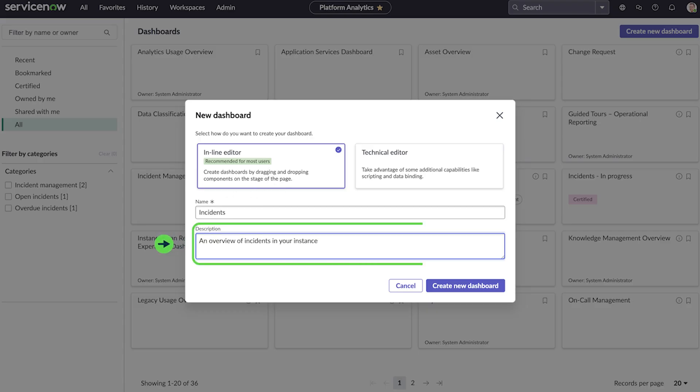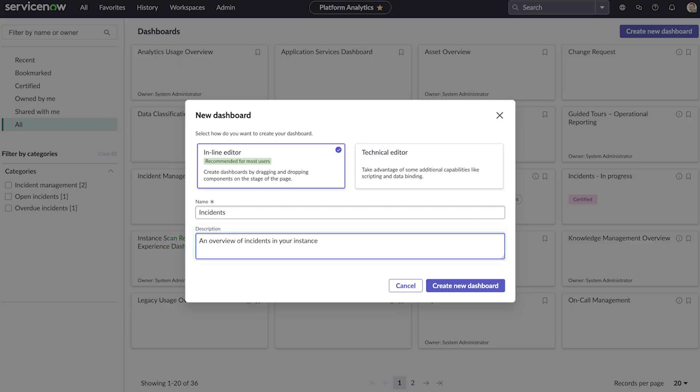While the Description field is not mandatory, a clear description helps users find your dashboard in the library. Then create it.